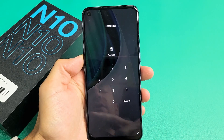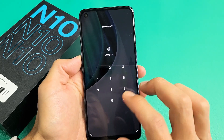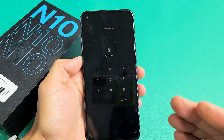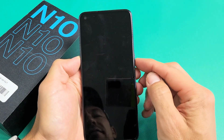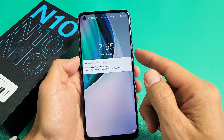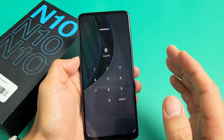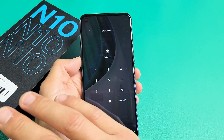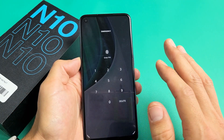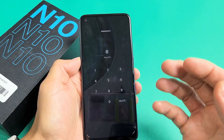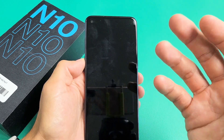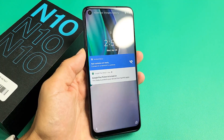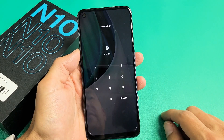So you have a OnePlus Nord N10 and you forgot your password or PIN so you can't get into your phone and you want to factory reset. I'll show you how to factory reset even if you forgot your password, but take note that with the factory reset you're going to lose everything — all your photos, videos, important documents are going to be long gone. Once the factory reset is done it's going to be as if you pretty much bought this brand new and took it out of the box. So if you have anything important, hopefully you already have a backup.